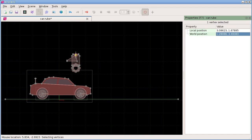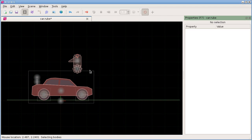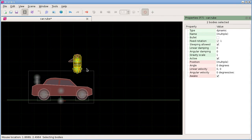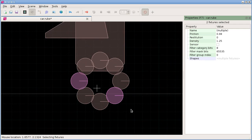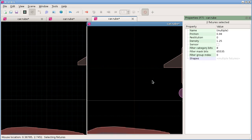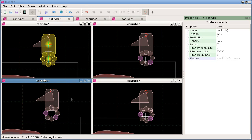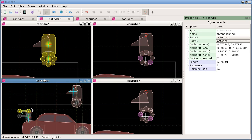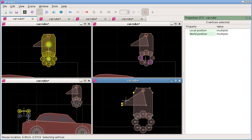One more important thing: each edit mode has its own independent selection state. For example, you can select some bodies in body mode, switch to fixture mode and still have the fixtures you selected earlier, and switch back - each mode maintains its own selection. You can make multiple views and tile them, showing bodies, fixtures, joints, and vertices each with a separate selection simultaneously.